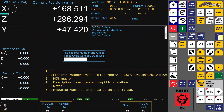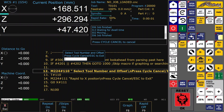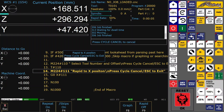Another customization I have made is a 'select tool and go to X' button. This loads a tool with its offset in the CNC and drives it to the dialed-in position in X.